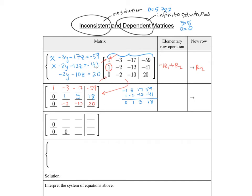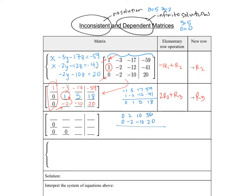Next, we already have our first column as we want it and the middle 1 is in place, so we need to make that negative 2 turn into a 0. To cancel negative 2 we need positive 2, so 2 times row 2 added to row 3 makes our new row 3. That's 0, 2, 10, 36 added to 0, negative 2, negative 10, 20, giving us 0, 0, 0, 56. The other rows stay the same: 1, negative 3, negative 17, negative 59, and 0, 1, 5, 18.